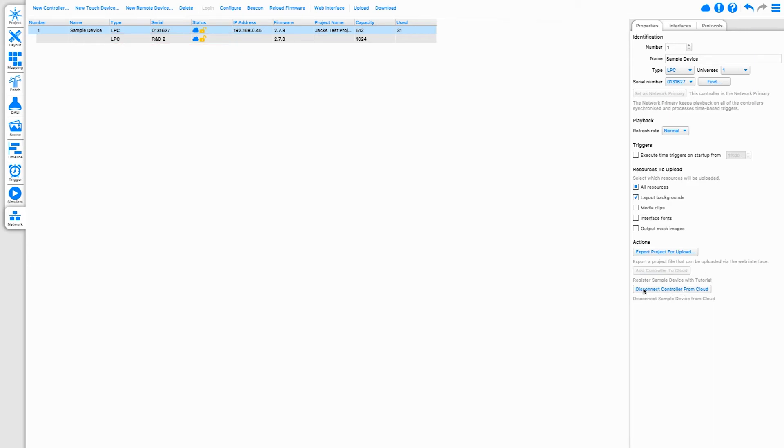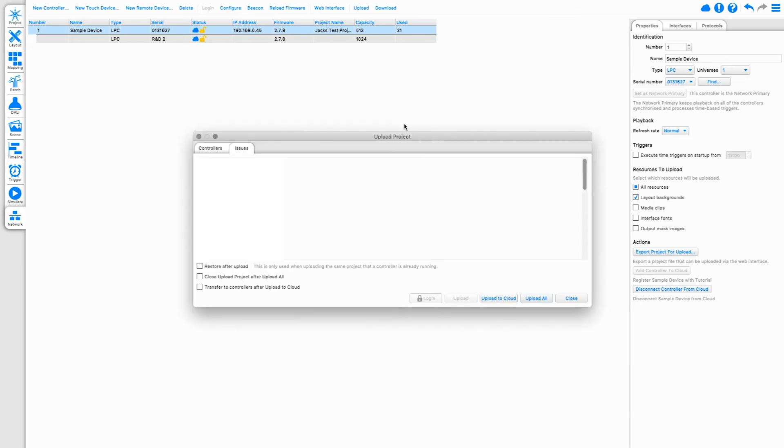Disconnect a device using this button. This will stop the selected device from connecting to Cloud, but the logical device in the Cloud site will remain. Once the device is connected, this Cloud icon turns blue. This means we can upload to the device from anywhere using Pharos Cloud.